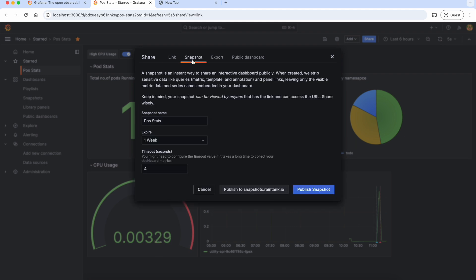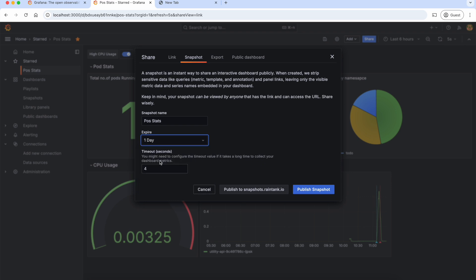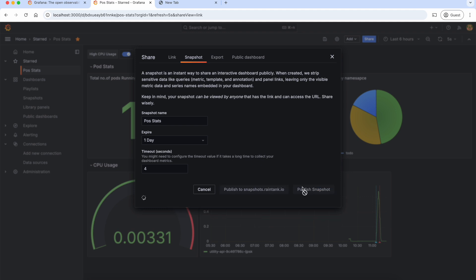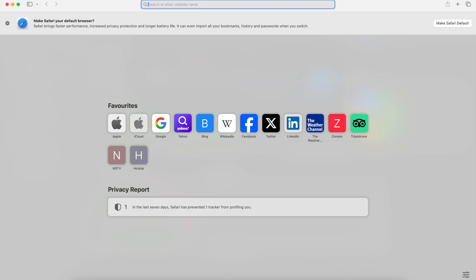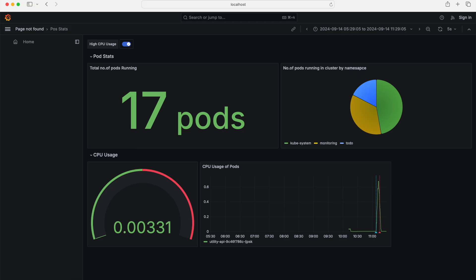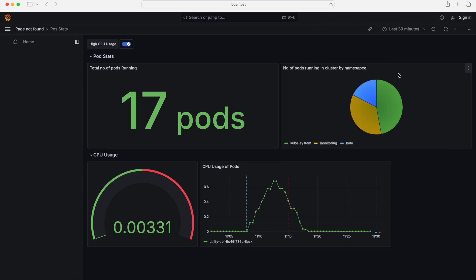The next sharing method is the snapshot, which creates a public link that can be accessed by anyone. We can set the expiry — for example, if we select one day, the link will expire after one day. Please note that this is a snapshot, meaning whatever data is there till now will only be shared; changes to the metrics in the future will not be reflected in this snapshot dashboard. So let's publish the snapshot. This is the link that is generated. Let's copy it and access it on a different browser without login. As you can see, this is the snapshot that we shared. Still in this snapshot, we can change the date range and see the data — the annotations are also present on this dashboard.